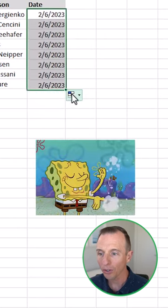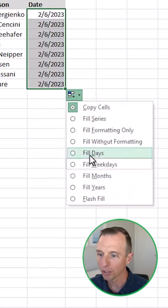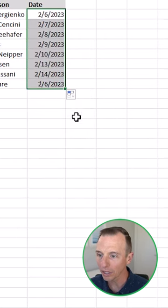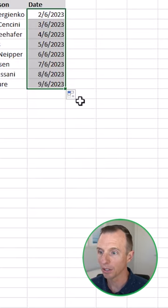You'll also notice here that there are some other nice options for filling for weekdays, or you can even fill for months.